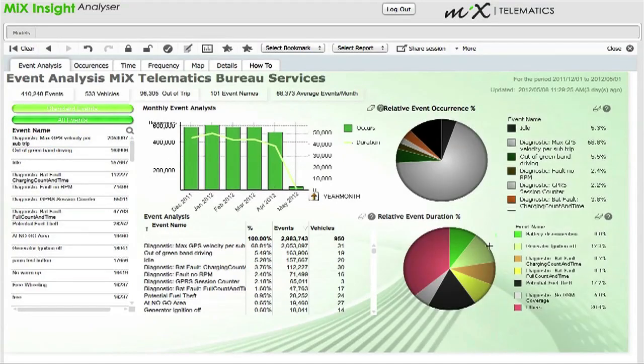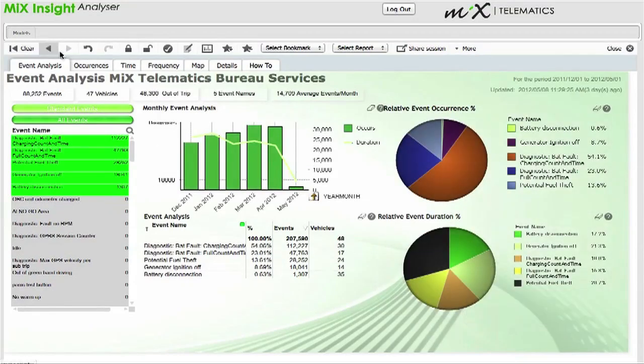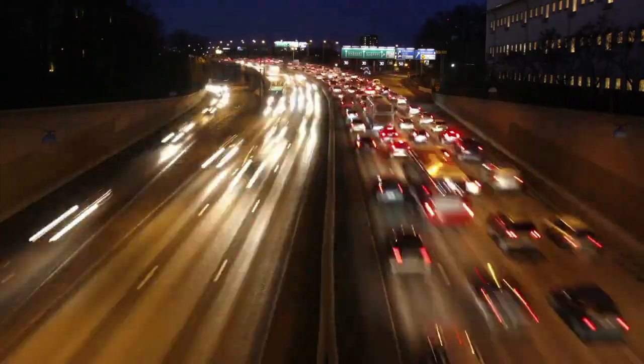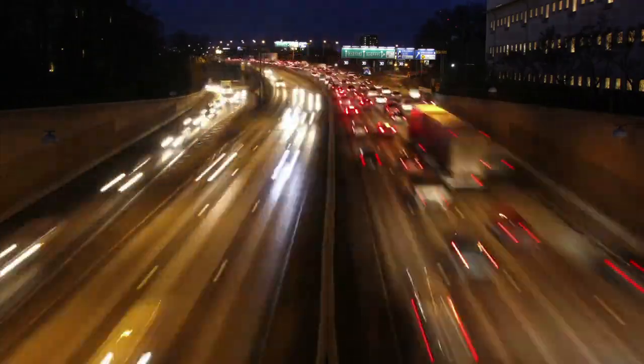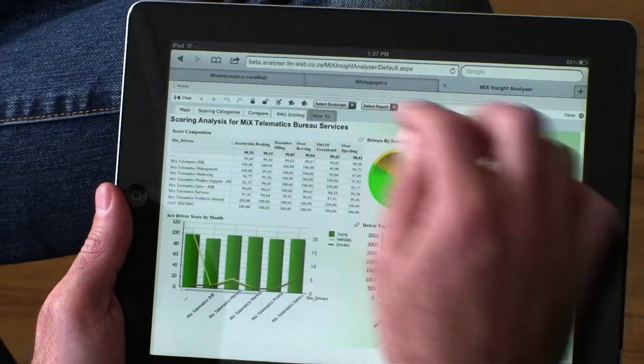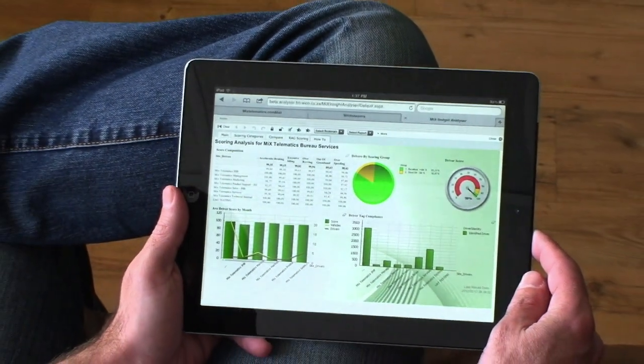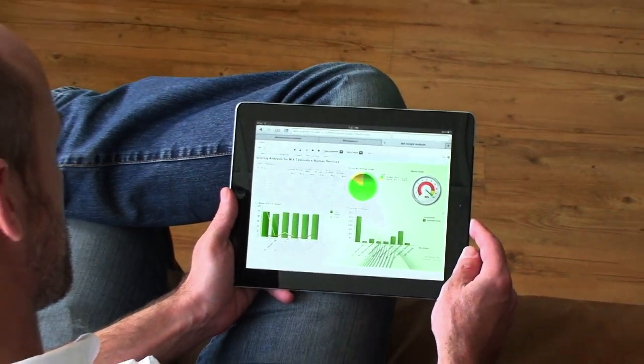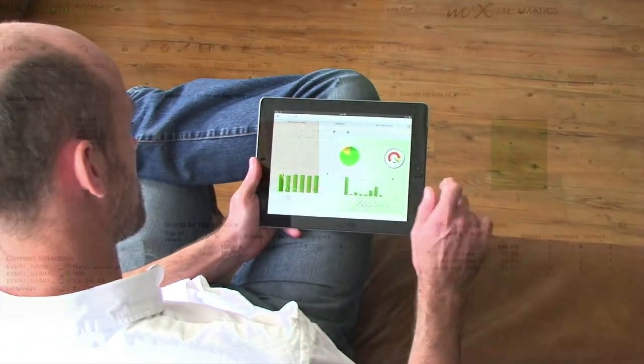MIX Insight Analyzer stores and serves data using leading edge in-memory analytics to dramatically increase query response times, the first product of its kind to use this technology. It runs on all major web browsers and screens are also optimized for mobile devices.